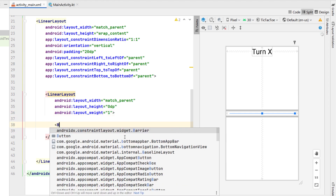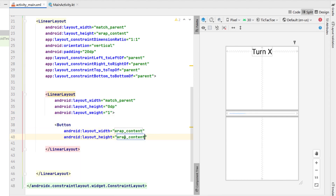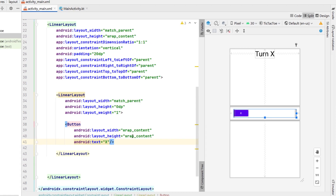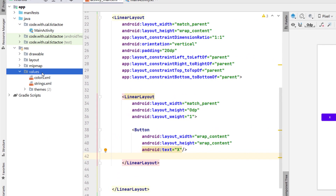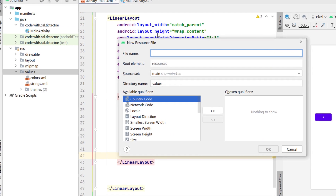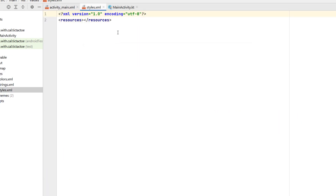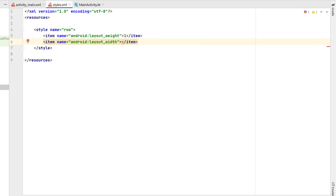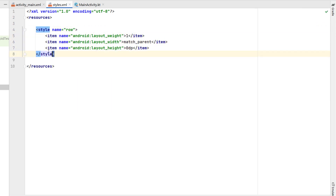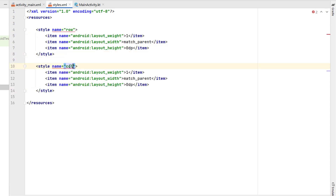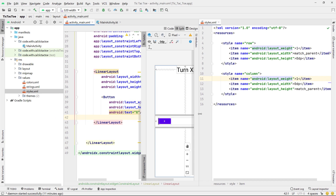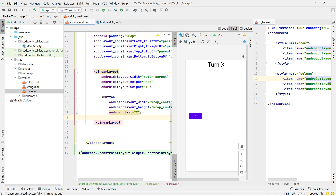We'll just have the default horizontal orientation and then inside here we're going to insert a button with wrap content on both the width and the height, and give it a little bit of placeholder text. Rather than copy and pasting a whole bunch of times, since we're going to have a lot of similar views, I'm going to create a new values resource file called styles.xml. We're going to create a style called 'row' with a weight of 1, width match parent, and height 0dp, and then another style called 'column' which is the same except swapping width and height. We're going to right-click on our styles.xml and select split right so we can see both files at the same time.